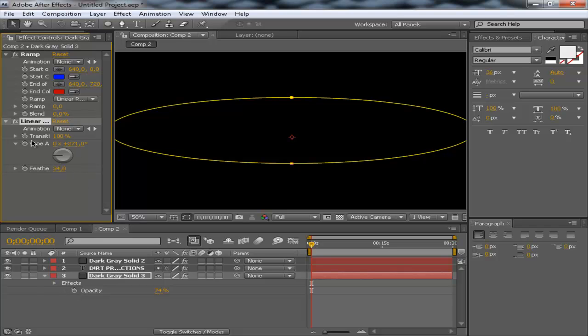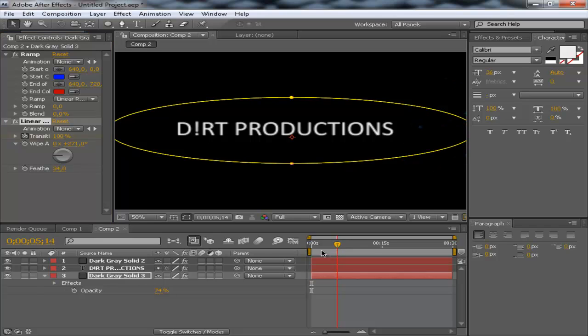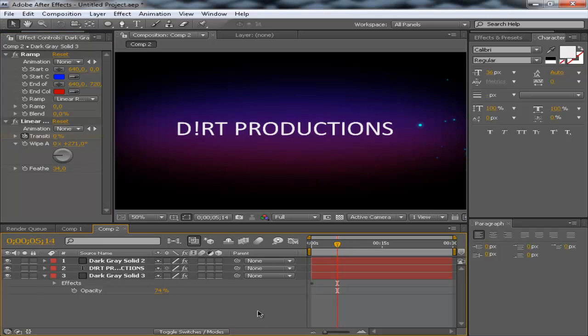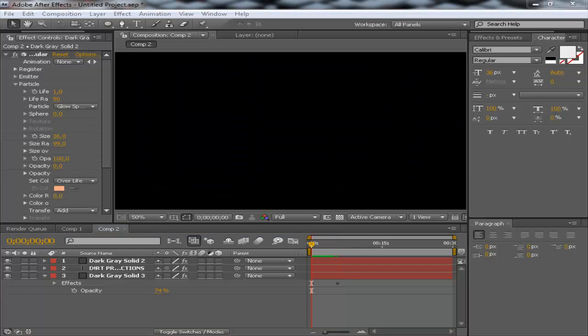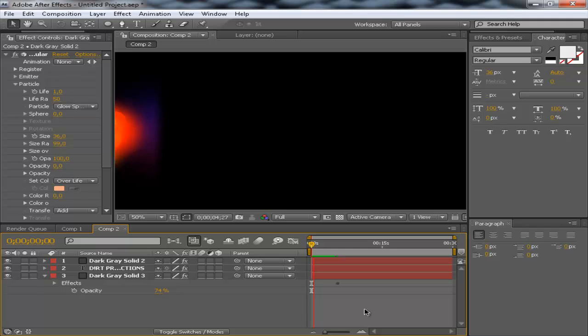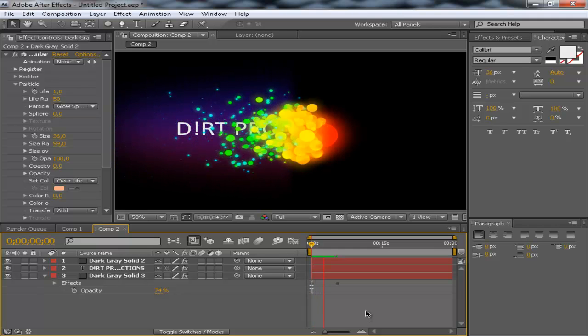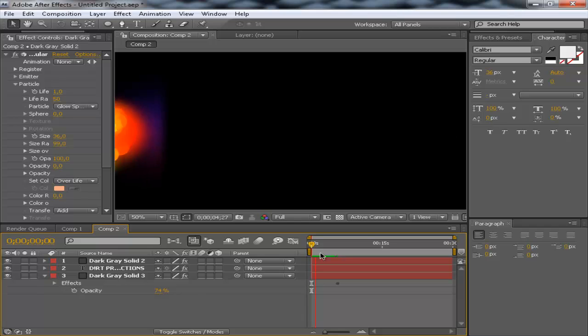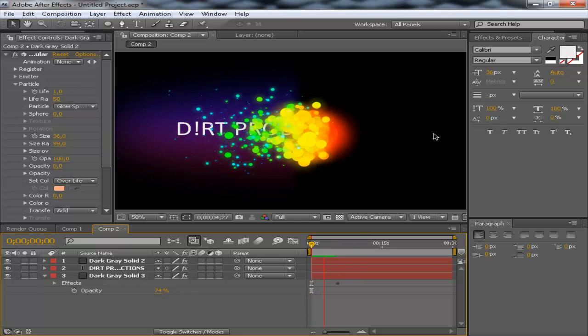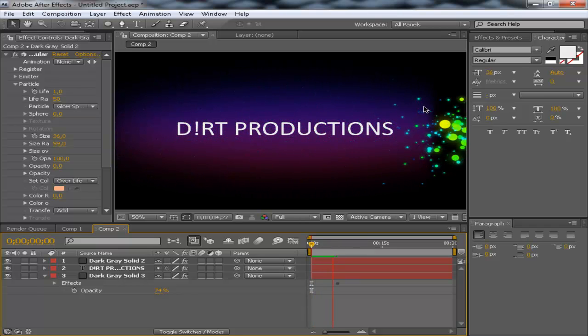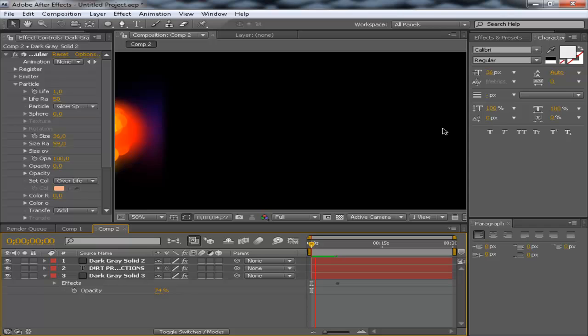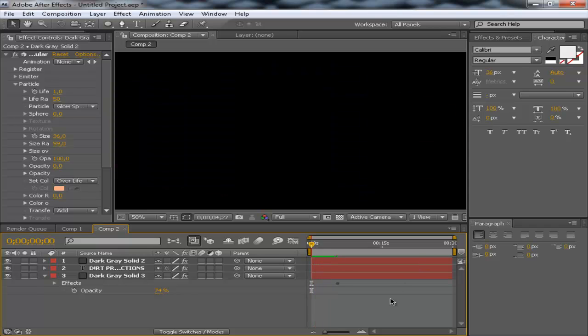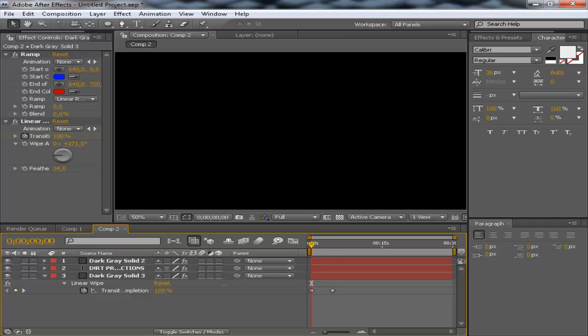Set a keyframe for the transition. And to about there, we want it to be zero. So, let's preview this. There we go. That looks great. Now, you can see the actual background doesn't fade in at the right time. So, we're going to play a little bit with this and just bring the keyframe a little bit closer.